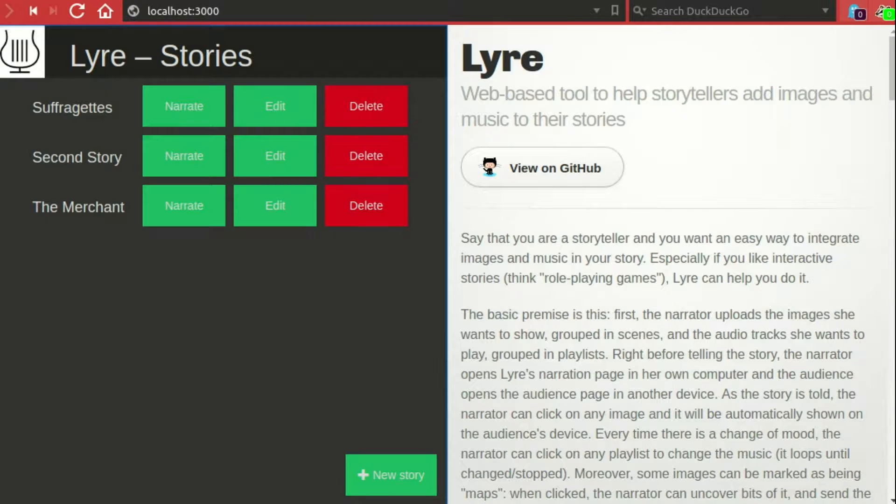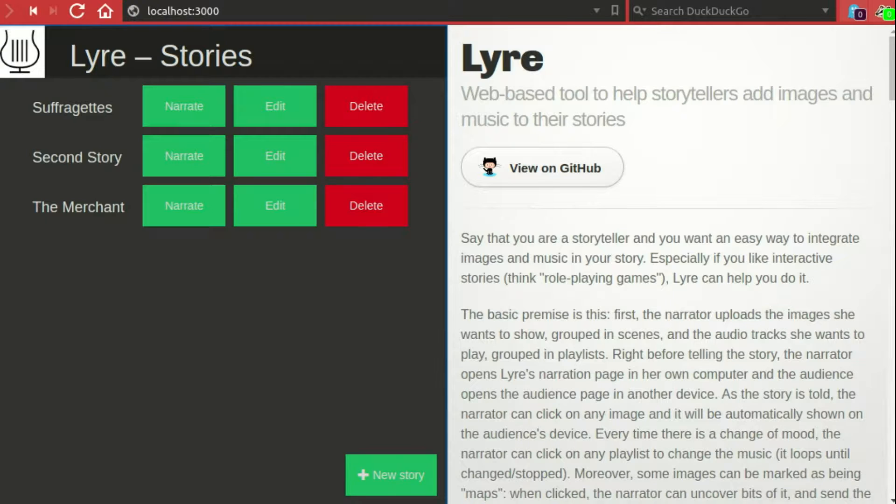The goal of Liar is to integrate images and audio into your story. It also has specific support for maps, which are images that you will want to show bit by bit. The main use case for Liar is tabletop role-playing games when you are playing in the same room.